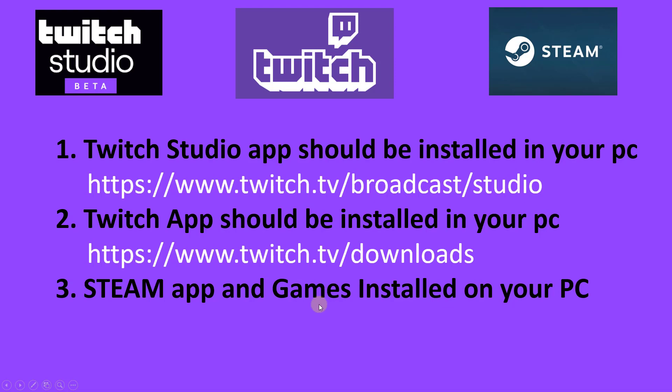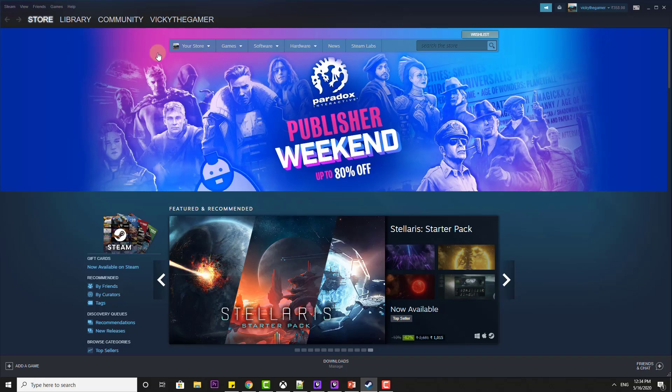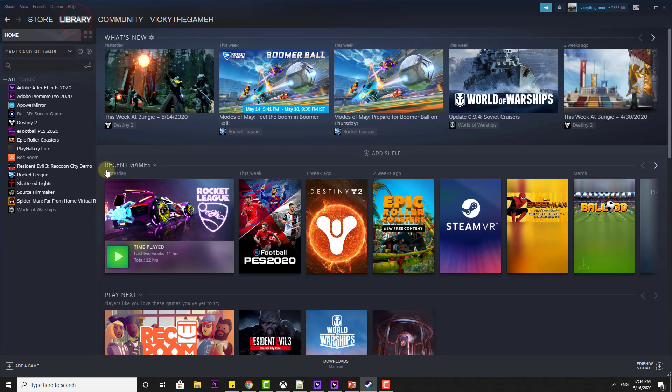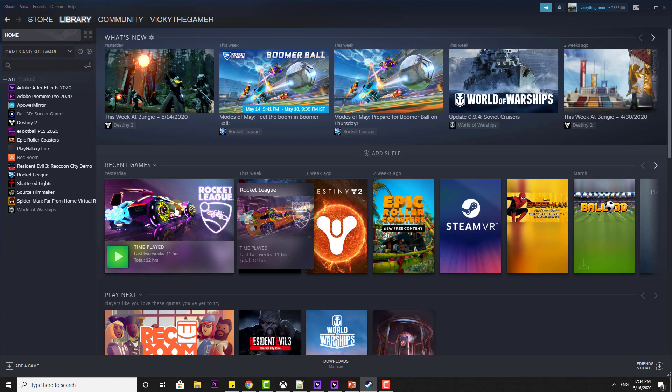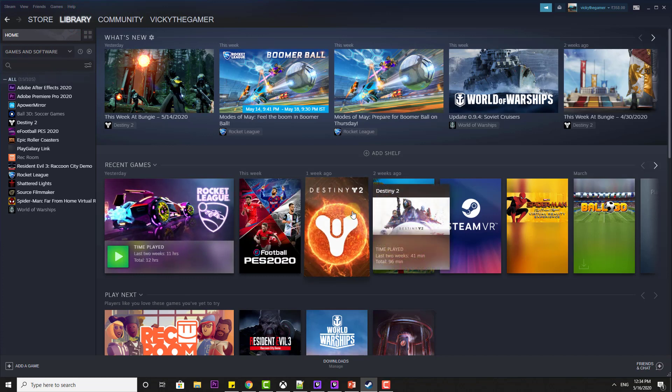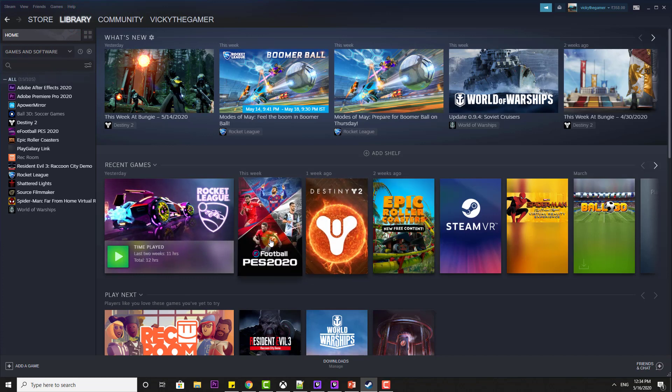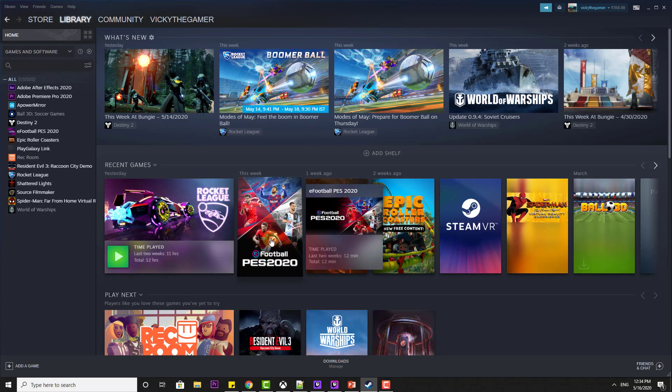For example, I have some Rocket League games. So on my Steam library, I have Rocket League, Destiny 2, PES Football. I have installed them.